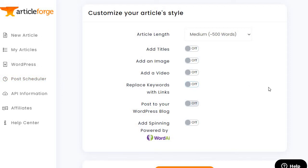Personally, I like going through and tweaking articles a little, which I'll talk about later. They also have the ability to add spinning powered by Word AI. This is good if you're doing mass pages, local lead gen, or something like that — where you have a similar article and you want to spin it for different cities, locations, or affiliate marketing.